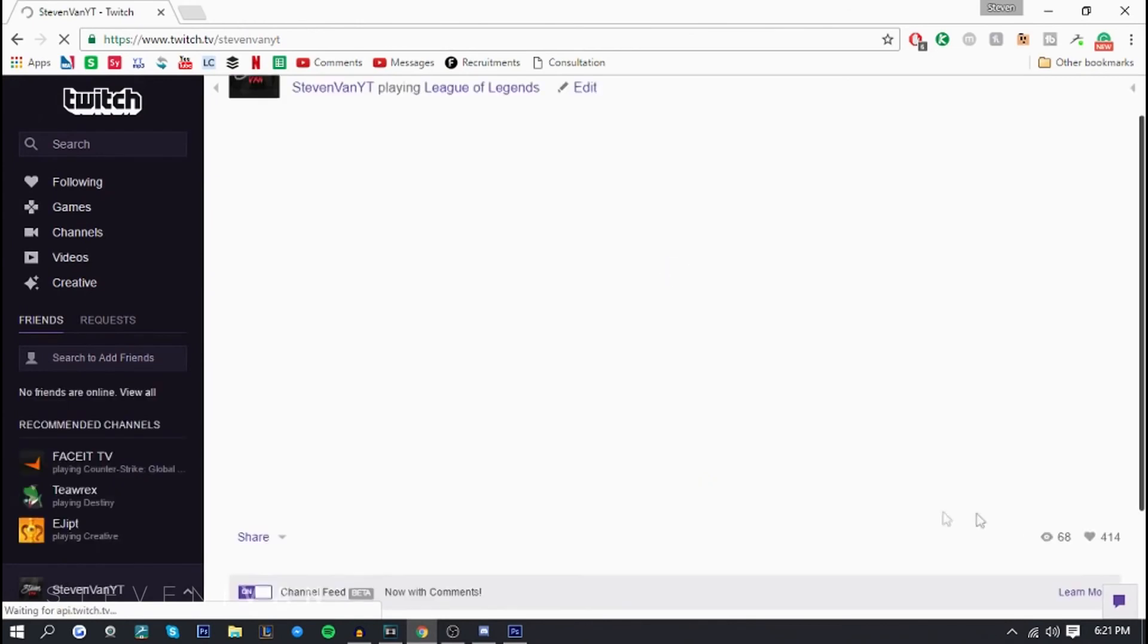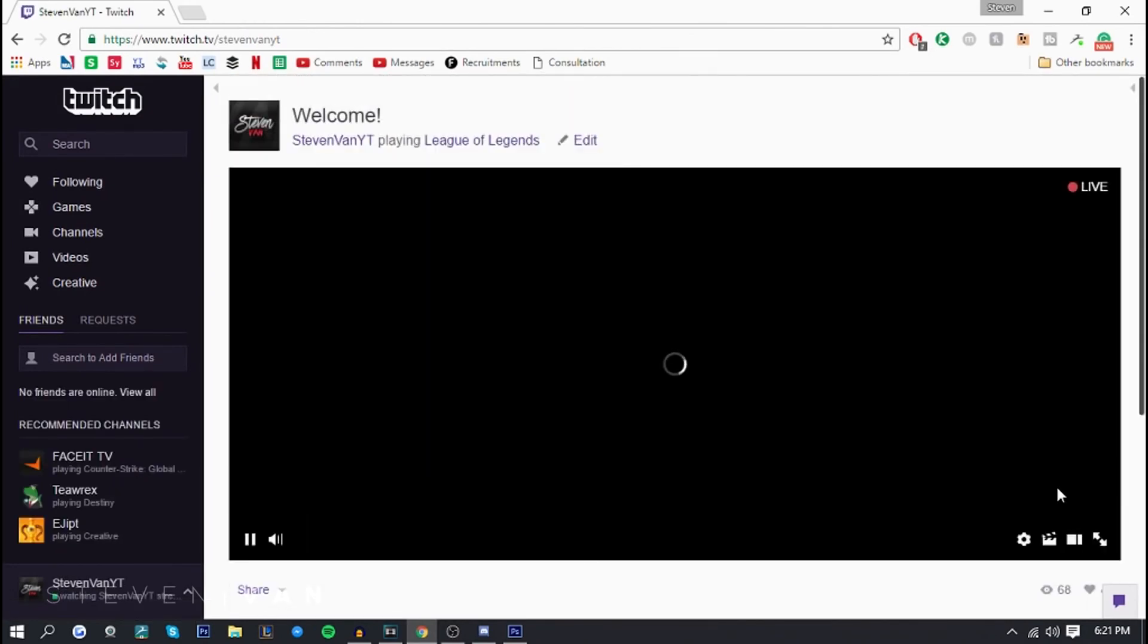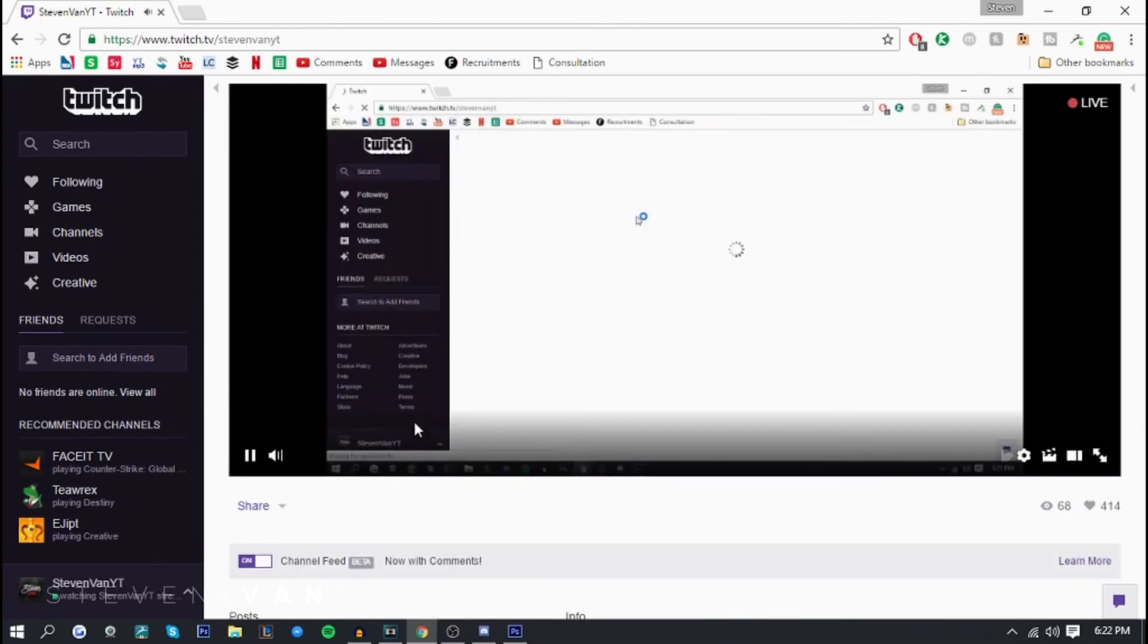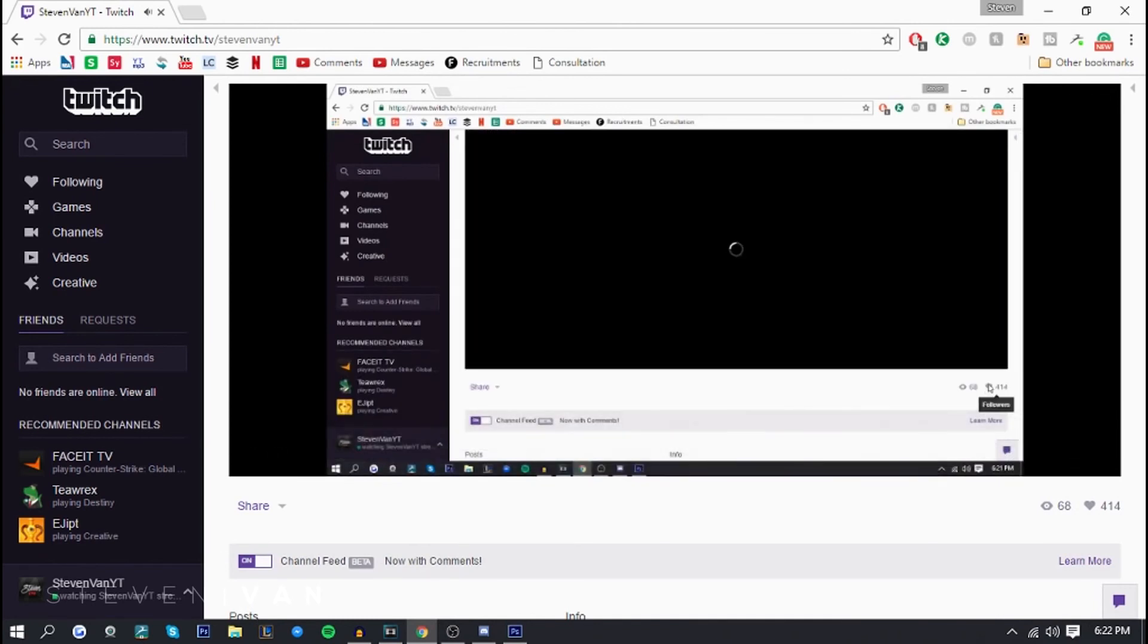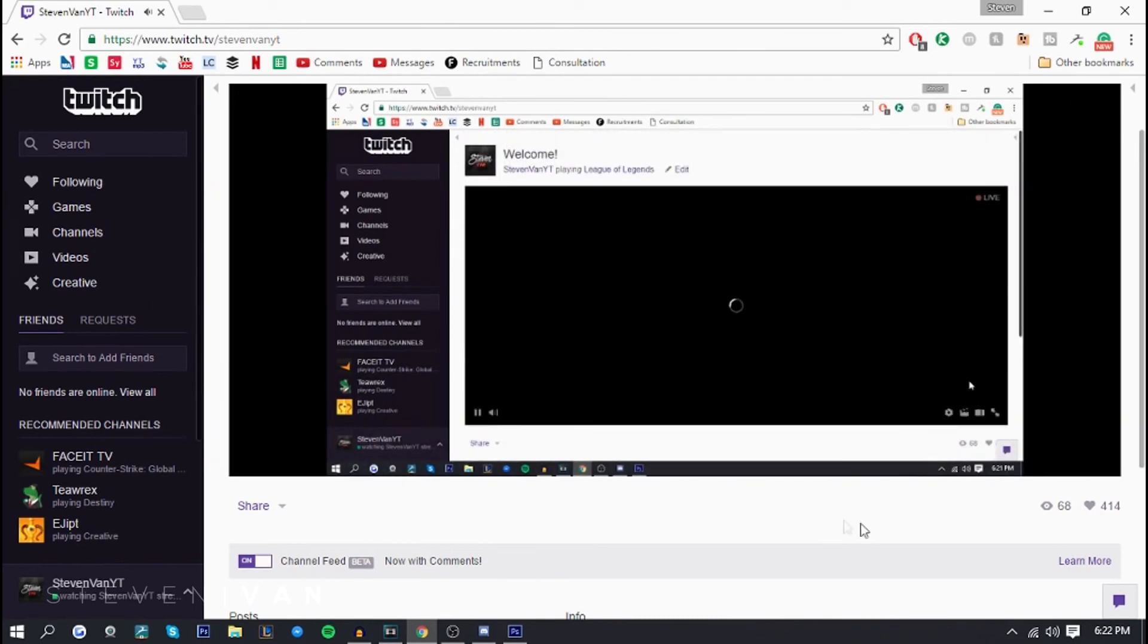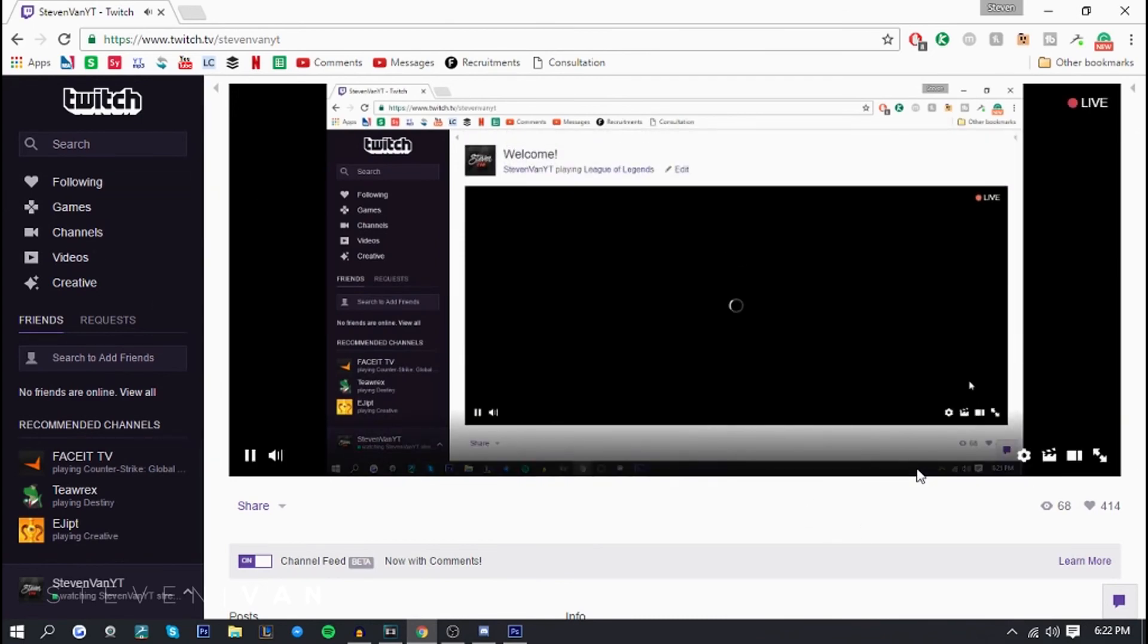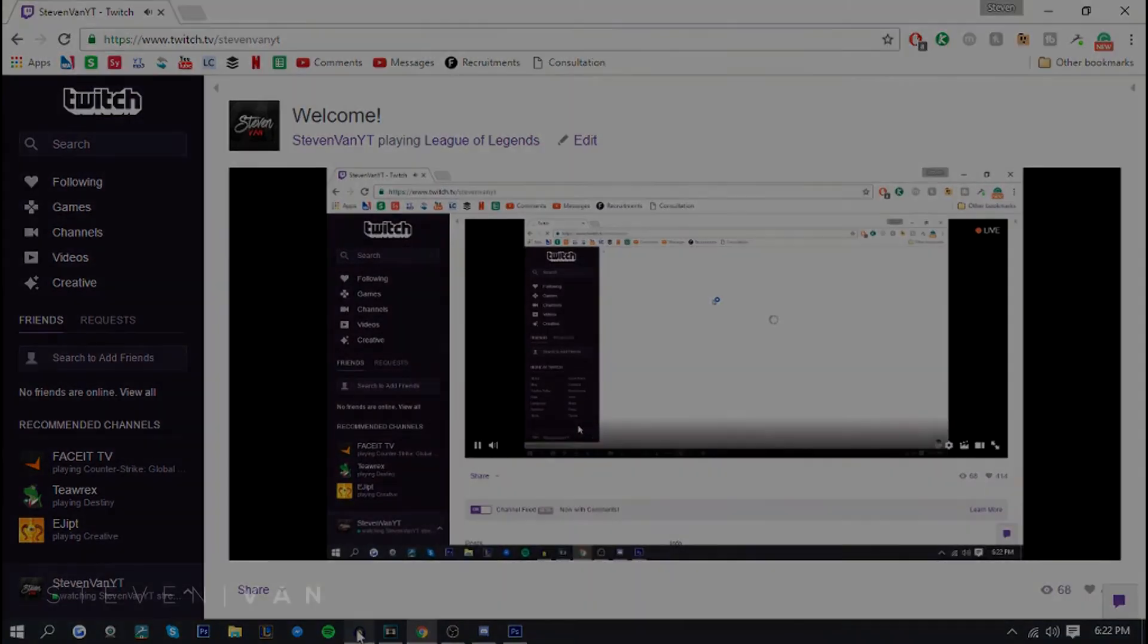If you go on to my profile right here, I have 414 followers. I honestly did not know I had that many followers. As you can see, I do have 414 followers and this does work. If you guys did enjoy this video, hit that sub button. My name is Steven and I'll see you in the next one.